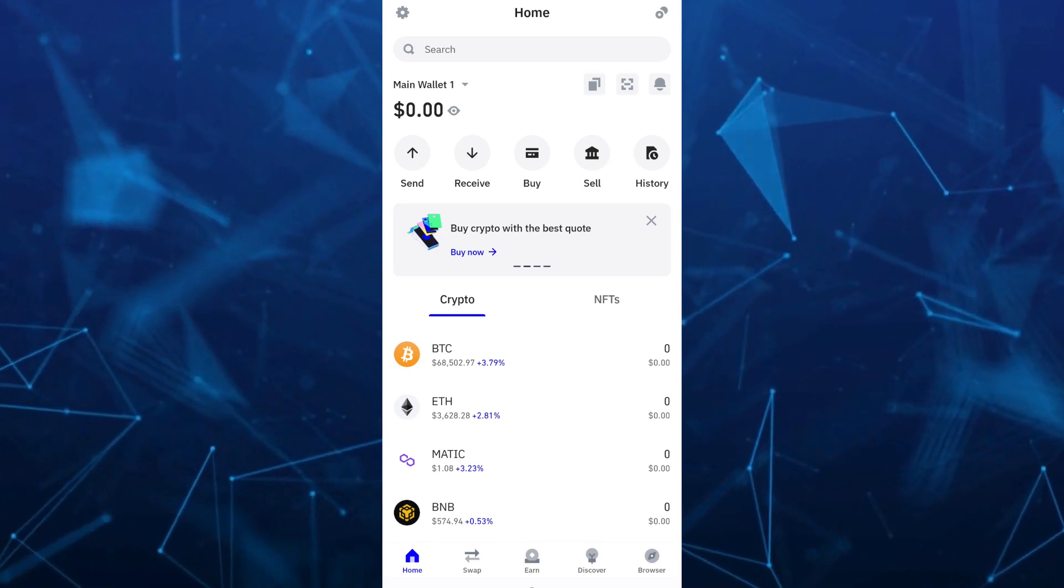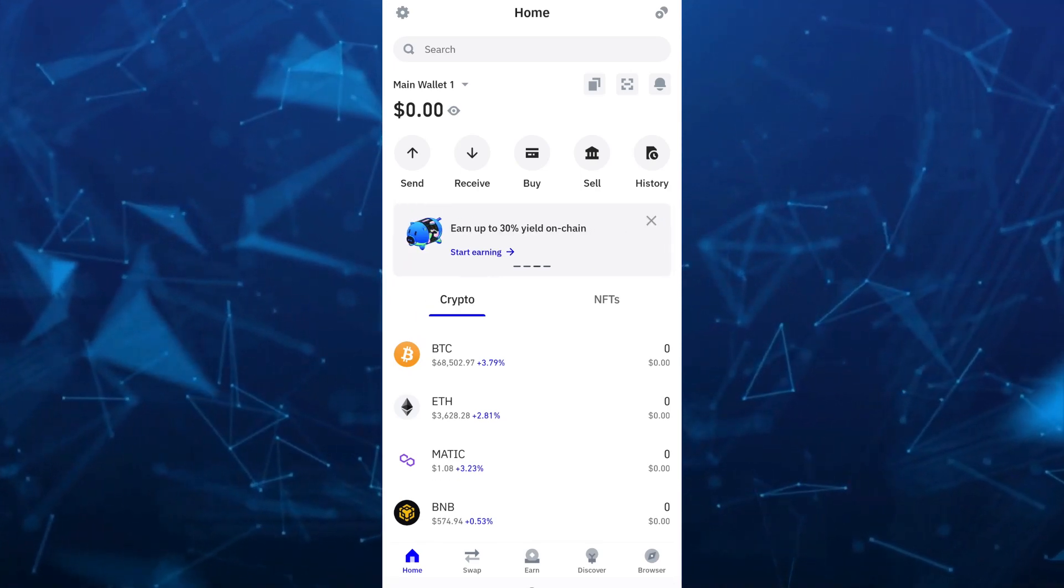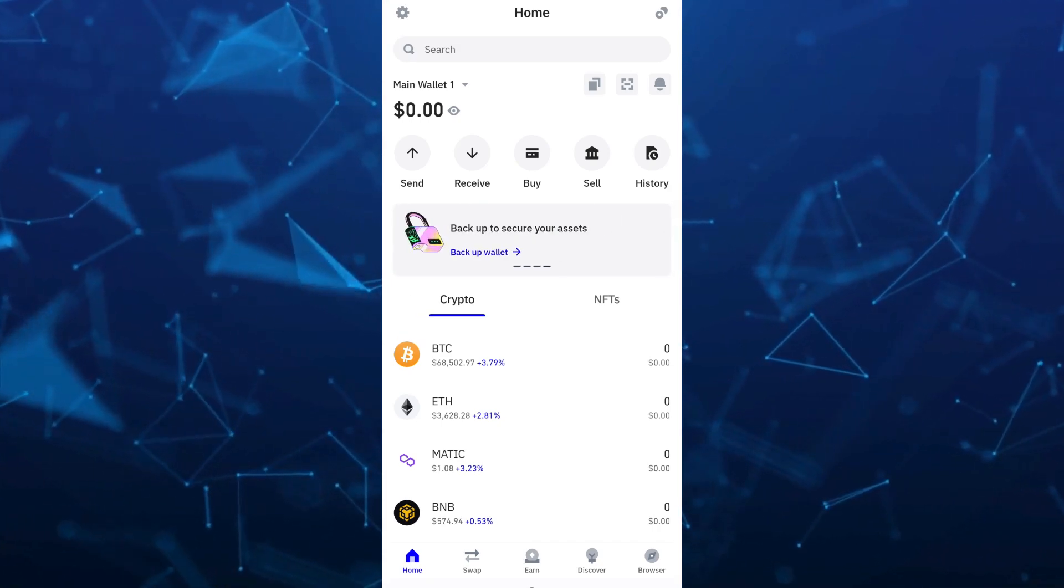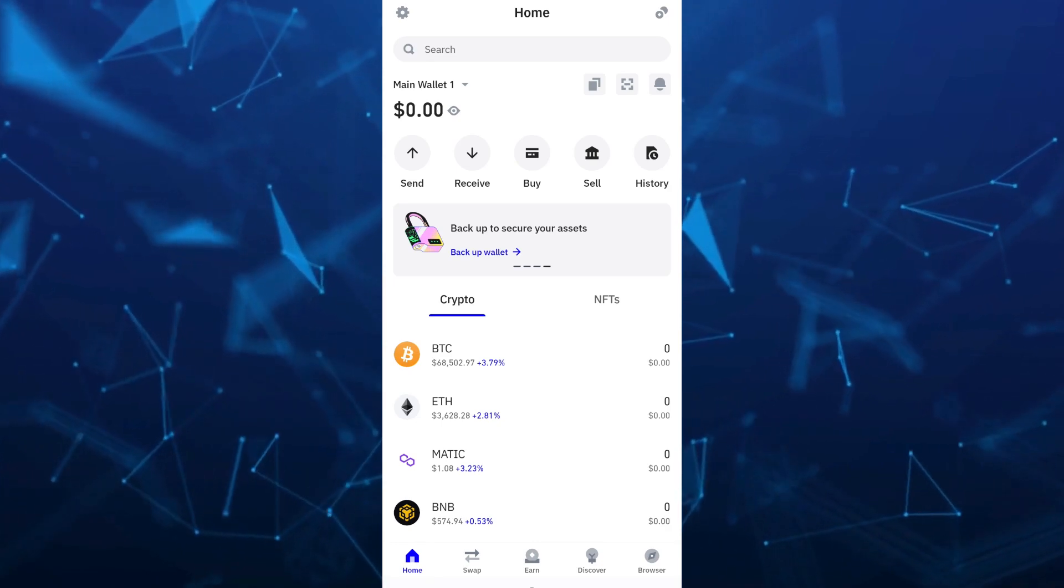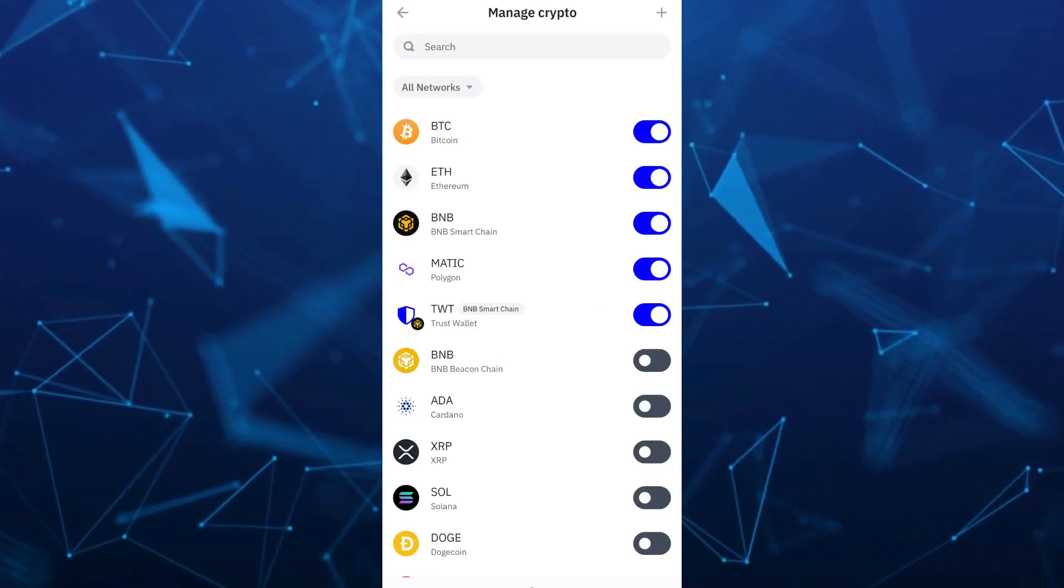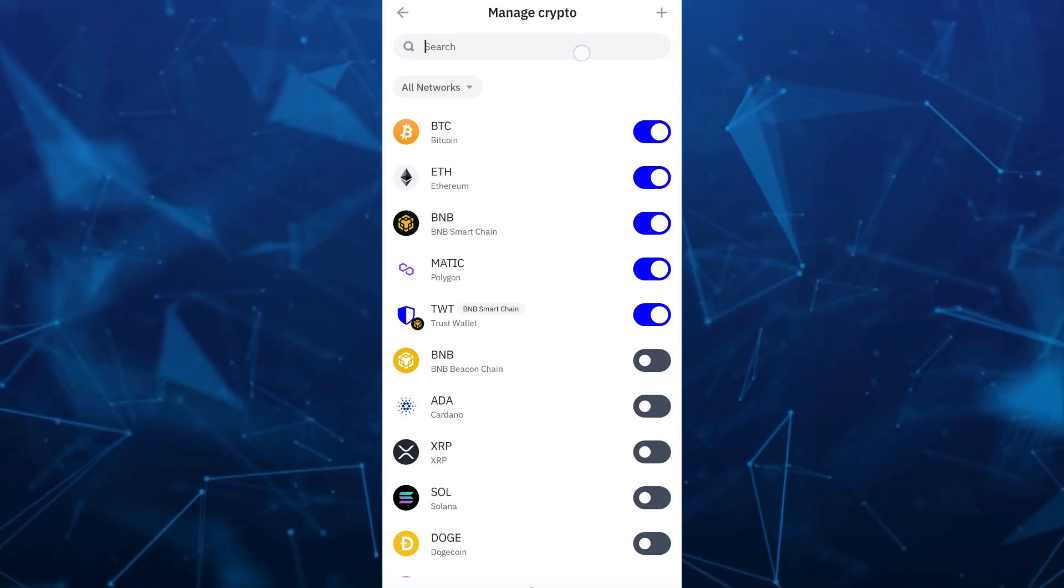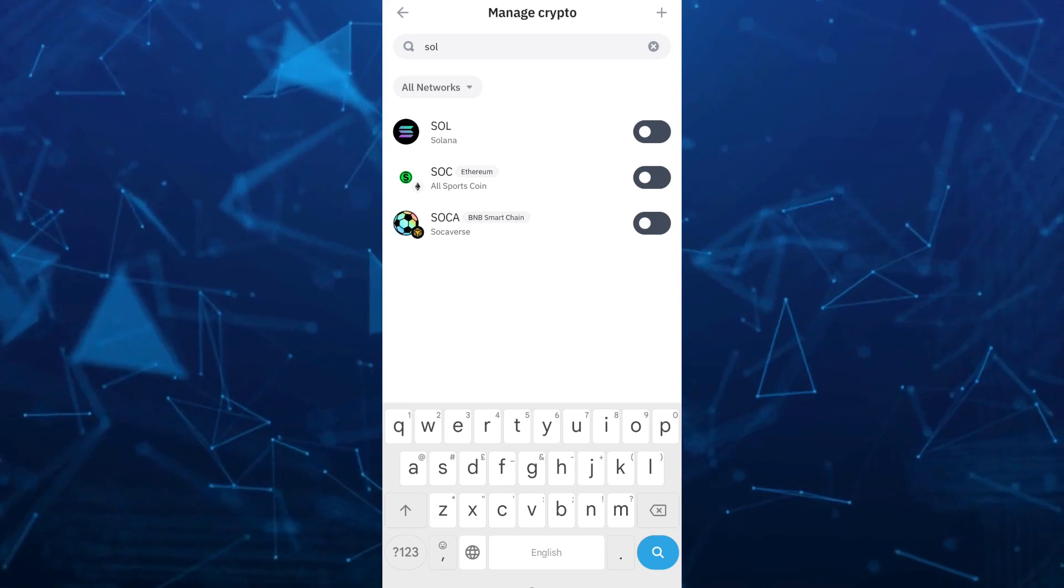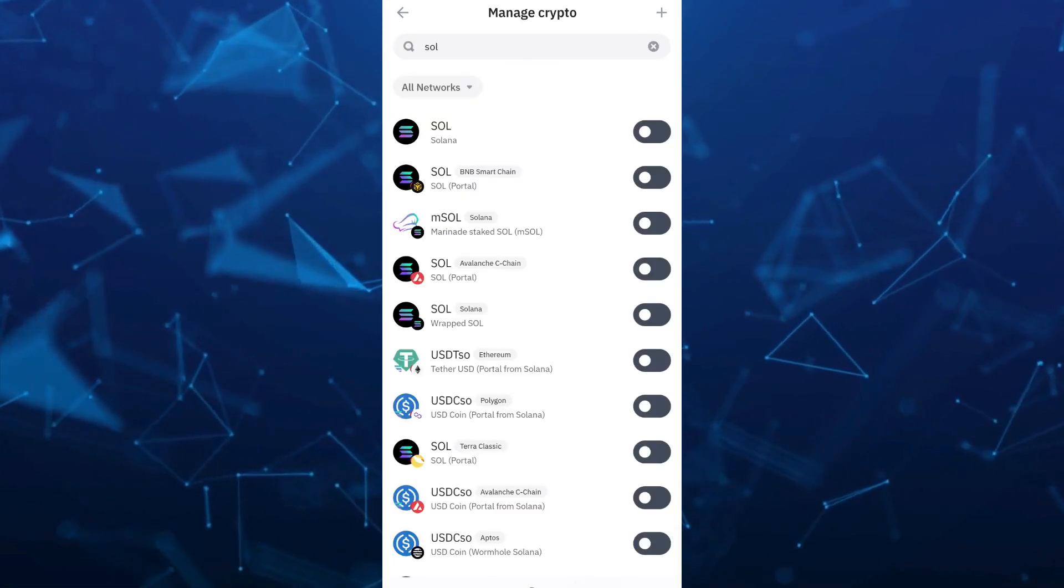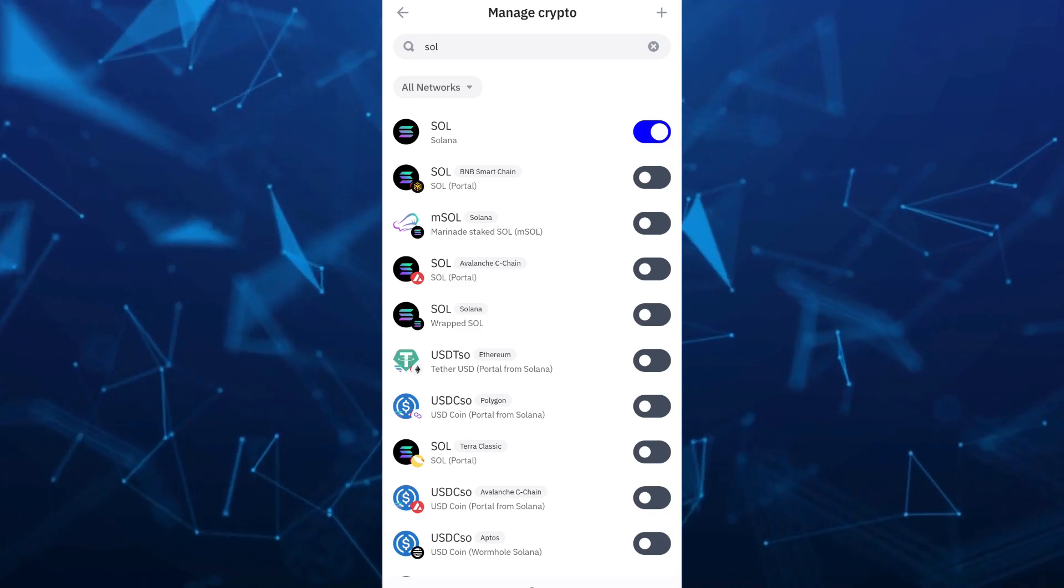First up, open your Trust Wallet and on your dashboard, tap on the Manage Crypto icon at the top right-hand corner of your screen. Go to the search box and look for Solana. Search SOL and enable or toggle it on.